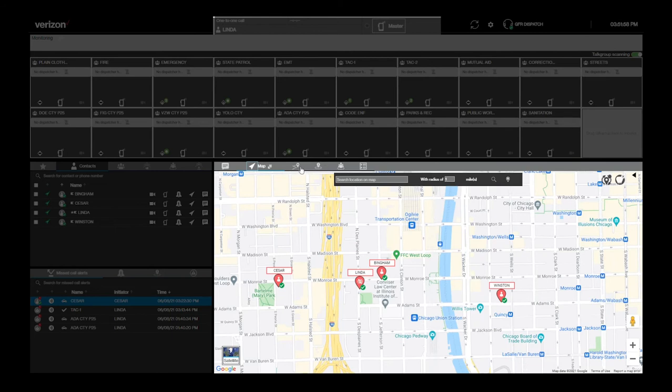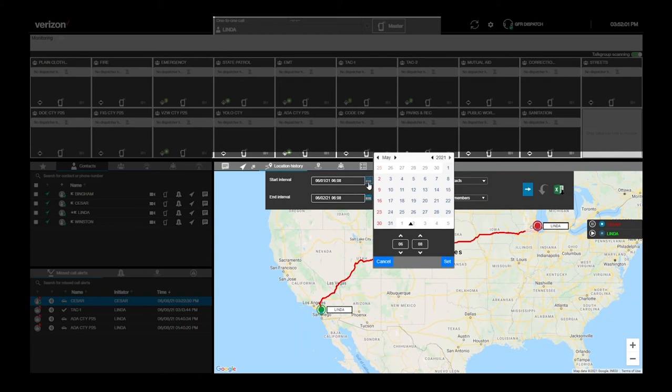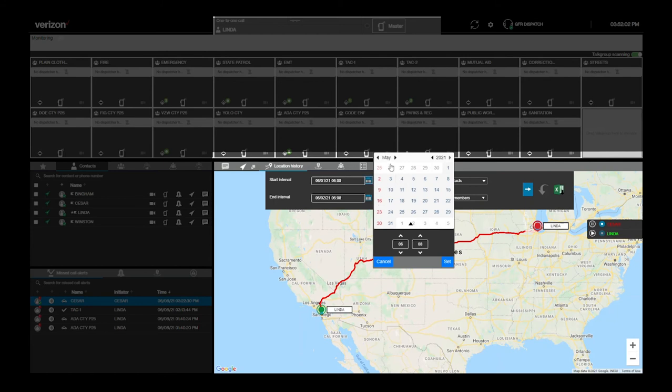To the right of the map tab is the location history tab. Here, you can track up to three users' locations over a period of time for up to 30 days in the past. To view location history, set the day and time intervals to start and stop the history.